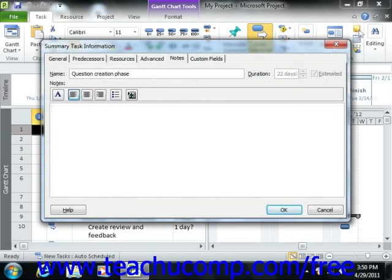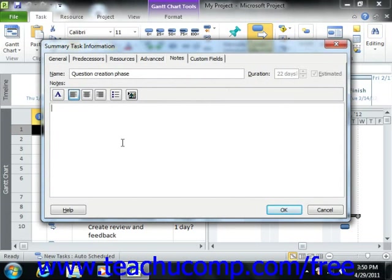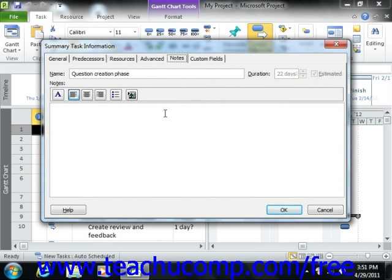When you do this, the Task Information dialog box appears with the Notes tab showing. Notice that you can add task notes while creating or editing tasks in this same dialog box by simply clicking over to the Notes tab while performing either task.